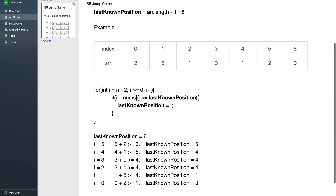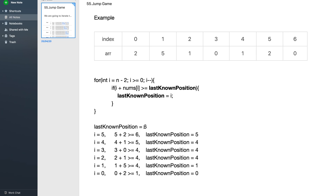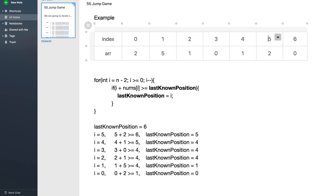Let's debug this code. Initially, last known position is six. We iterate from i equals five down to zero. At i equals five, we check whether five plus two — the value at index five — is greater than or equal to six, which is true. So we update the last known position to five, meaning we can reach index six from index five.